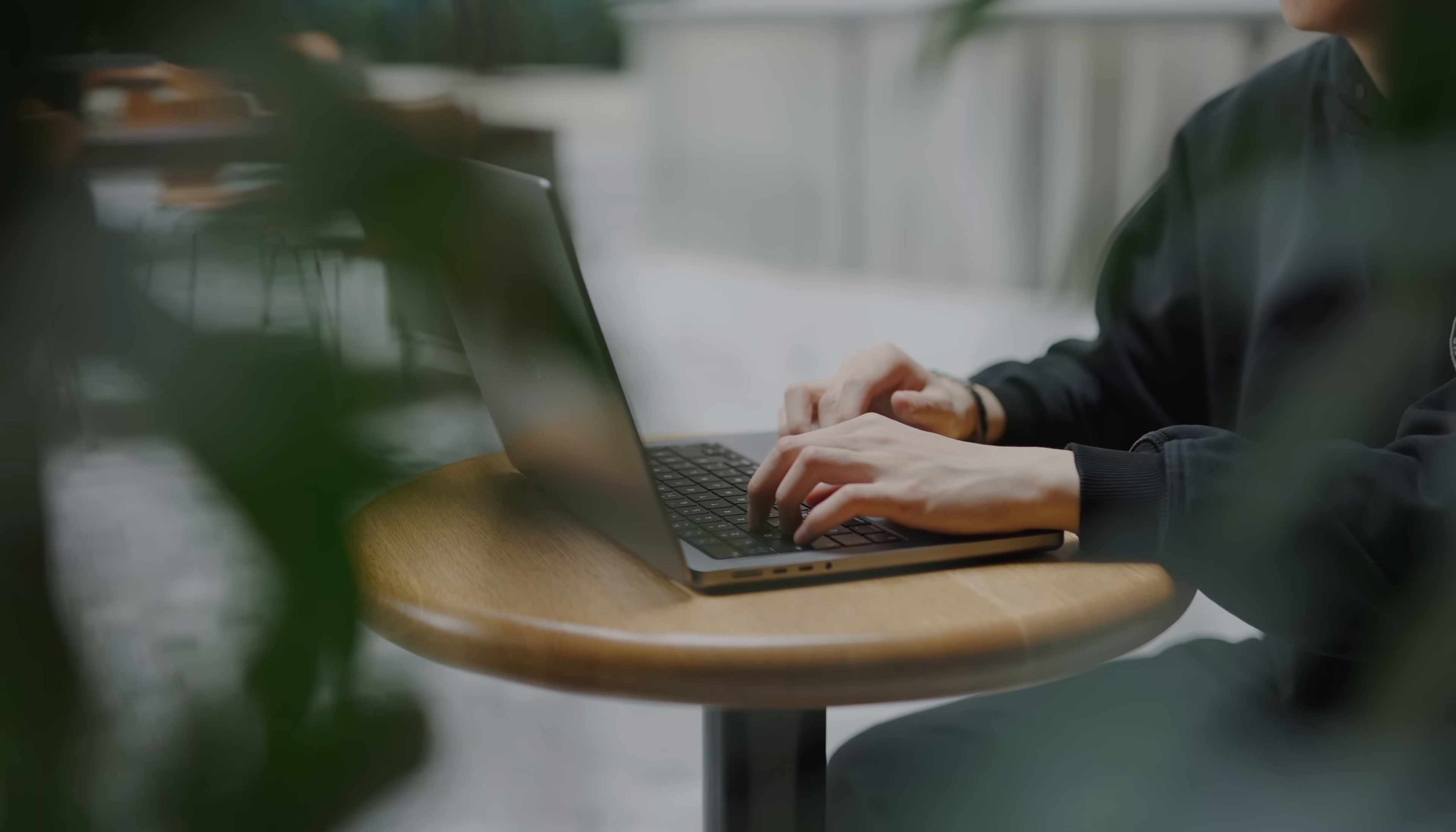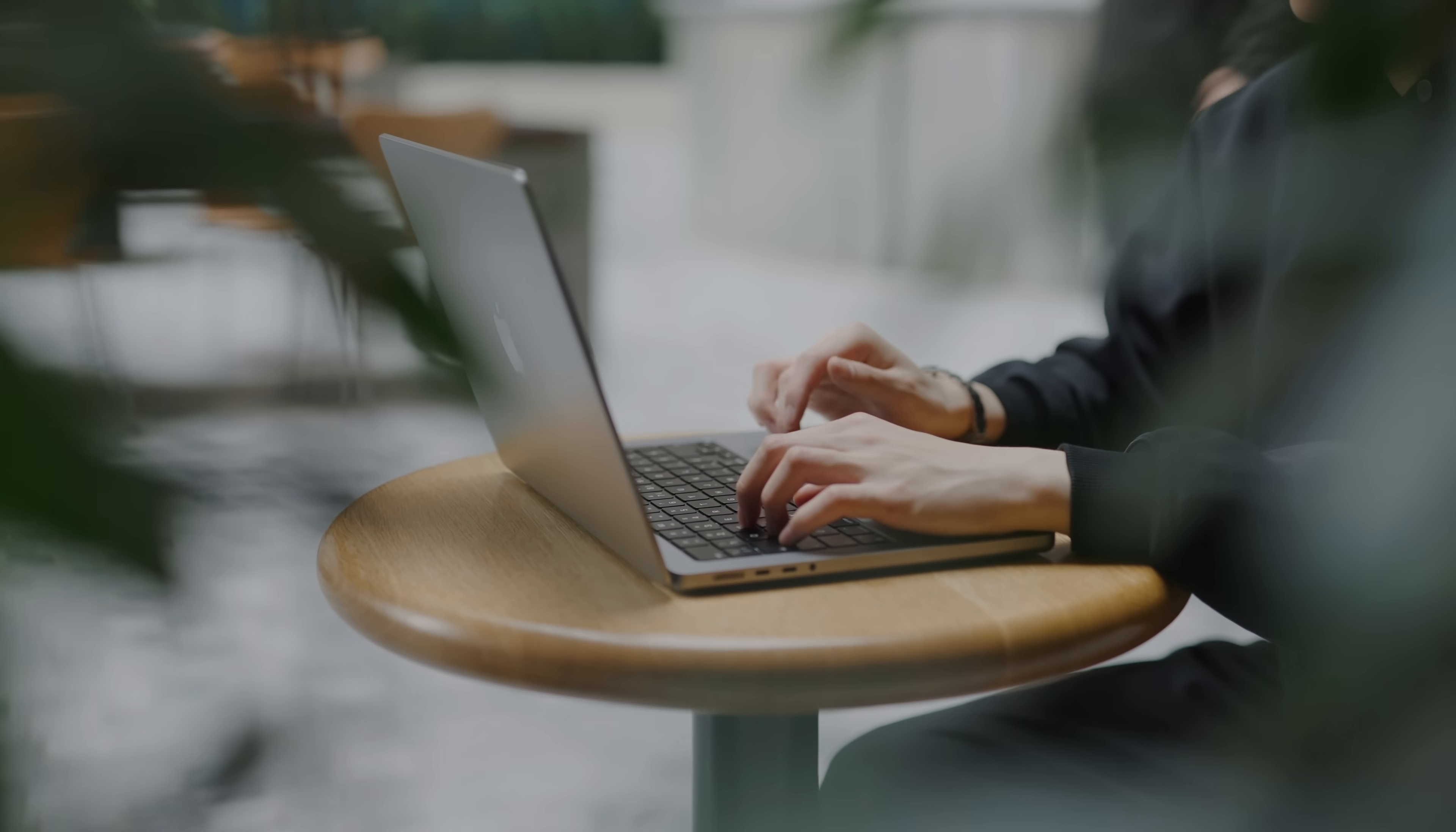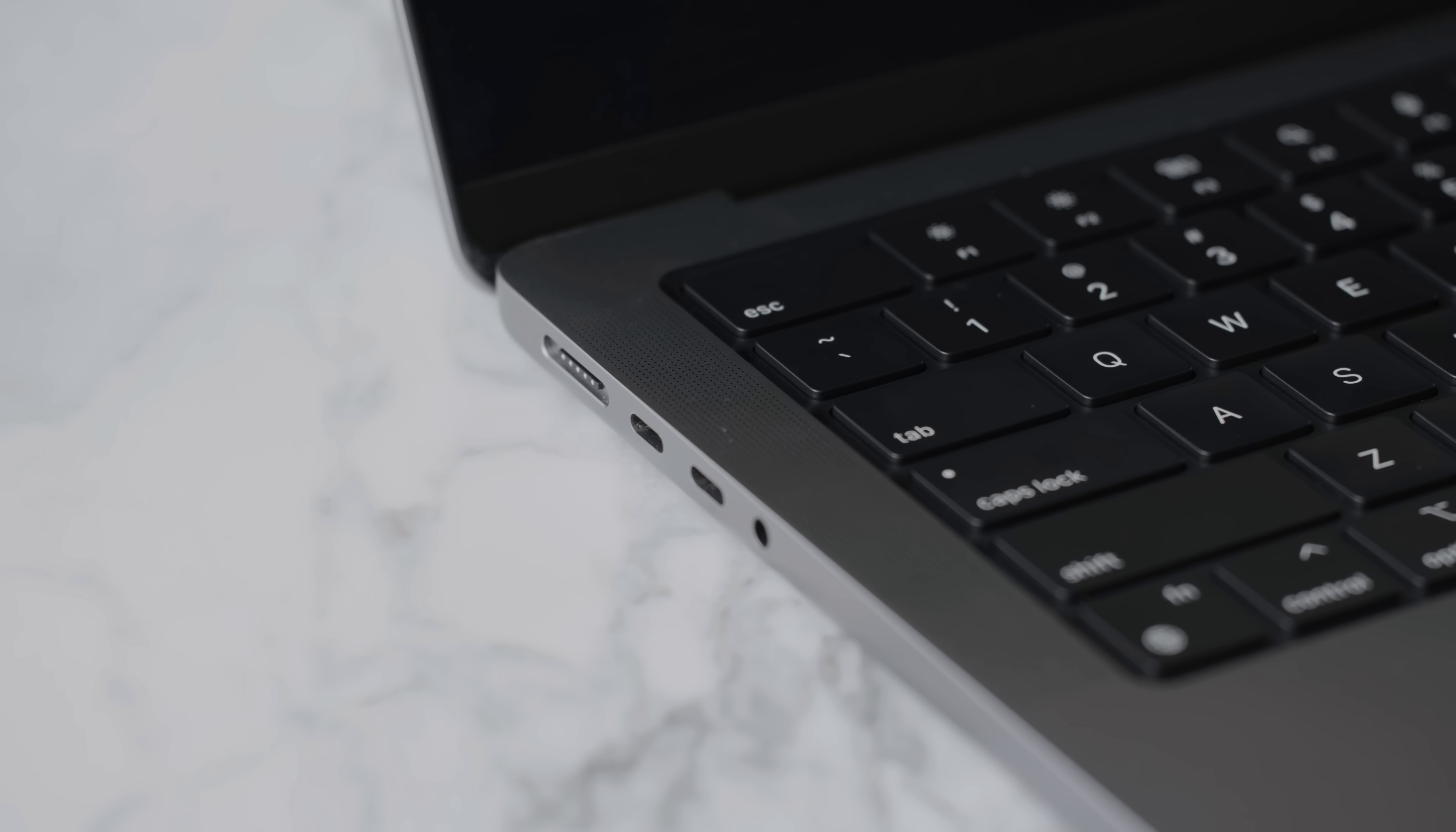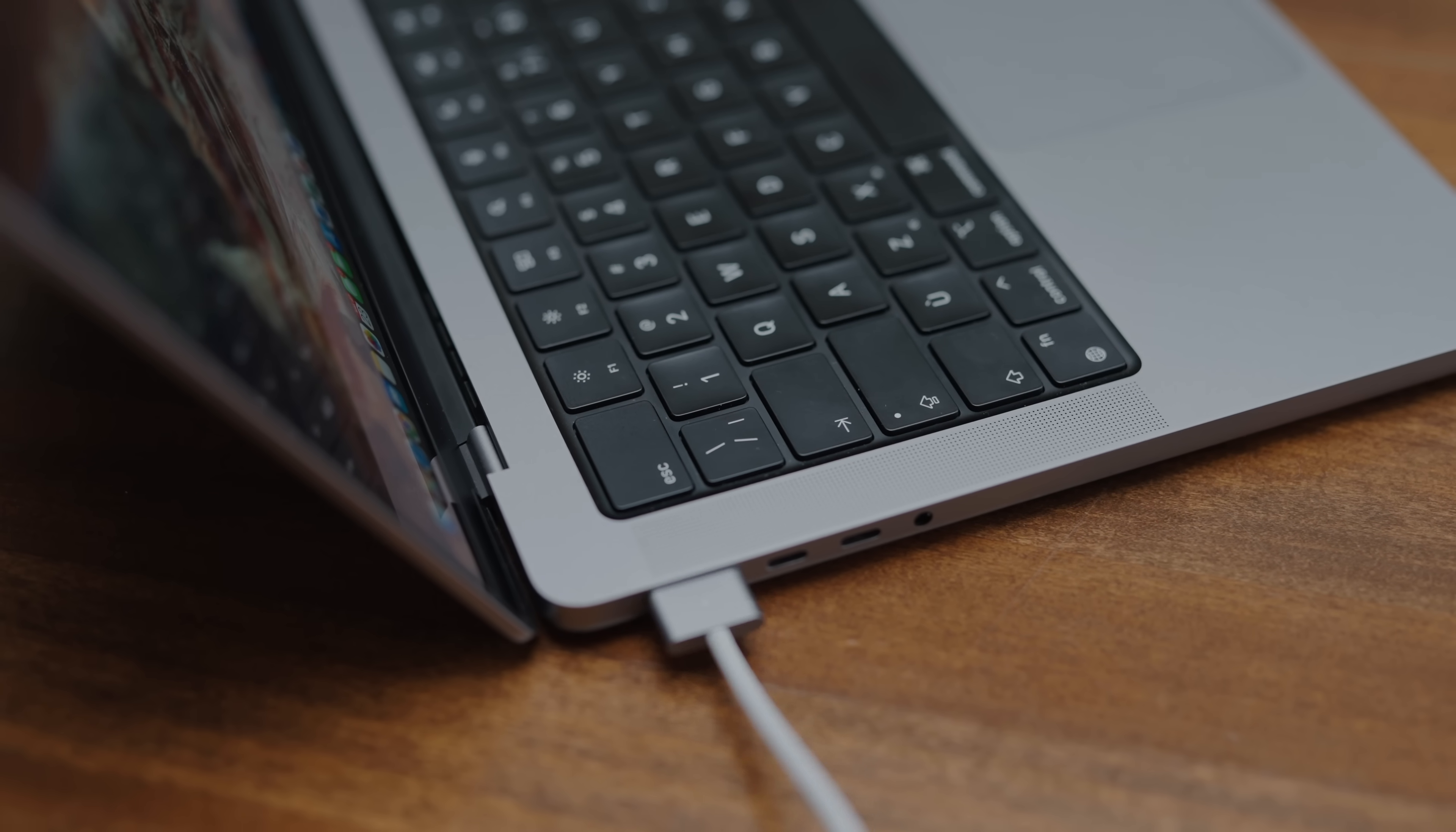You've got the three Thunderbolt 4 USB Type-C ports, the SDXC card slot, as well as an HDMI 2.1 which supports displays up to 8K resolution, which is a step up from the previous HDMI 2.0.